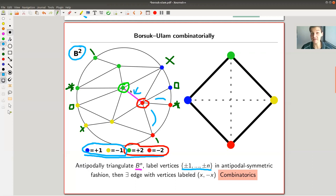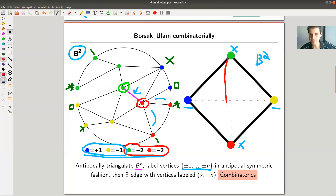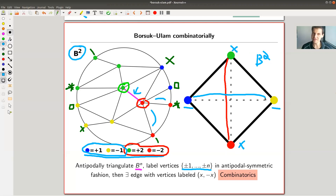No matter what you do in the interior, you always find such an edge. To see why this is believable: in the simplest case of a square, you either connect those two antipodal points and find your edge, or connect the other two and find your edge. The combinatorial Borsuk-Ulam theorem is an extension of this easy case of the square.